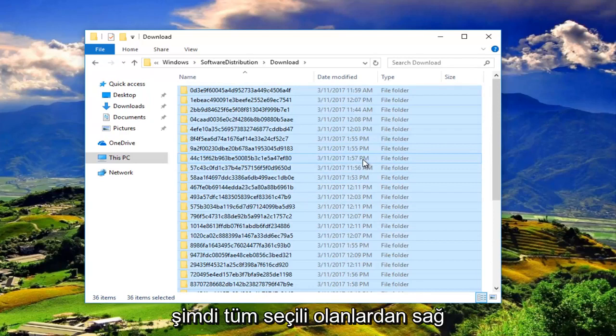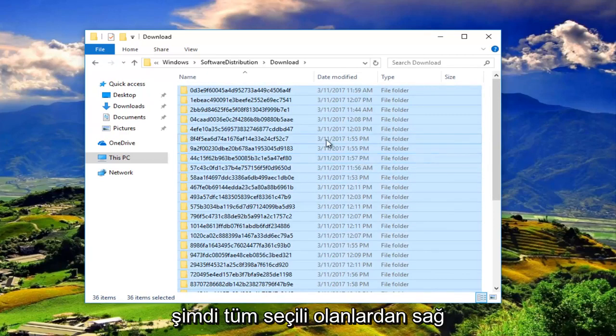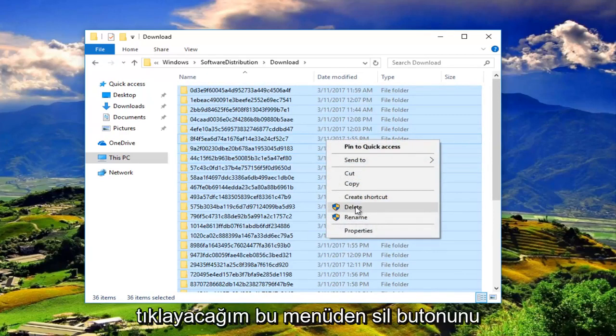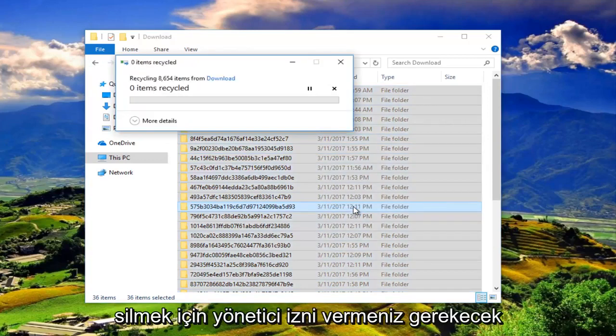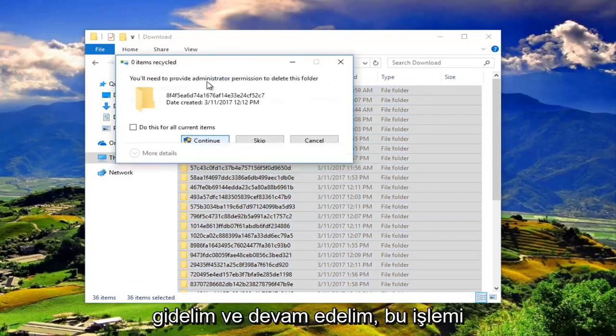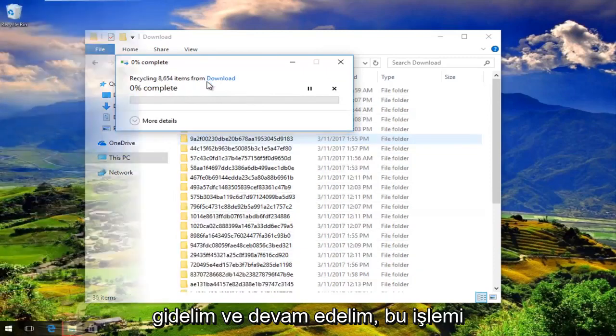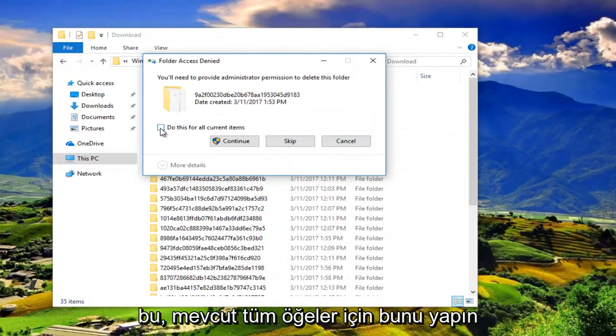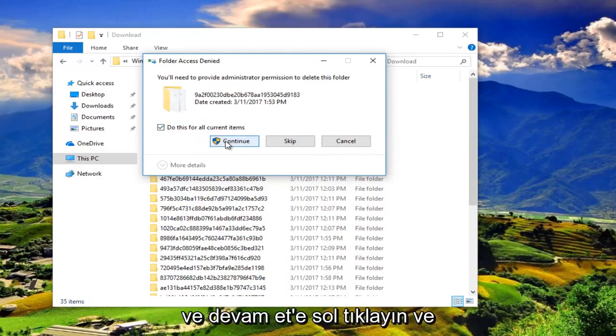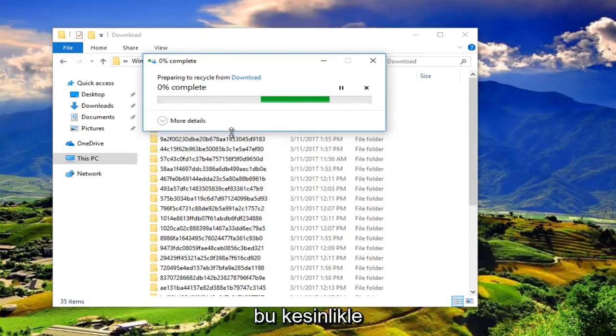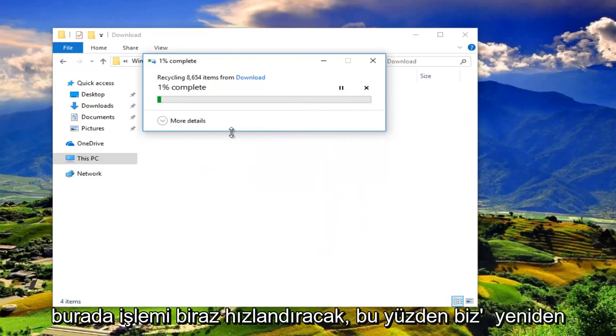Now with all of those selected, I'm going to right click and then left click on the delete button from this menu. You'll need to provide administrator permission to delete this folder. Left click on continue. To speed this process up a little bit, click on this little box that says do this for all current items and then left click on continue. That'll definitely speed up the process.